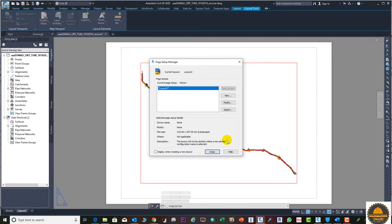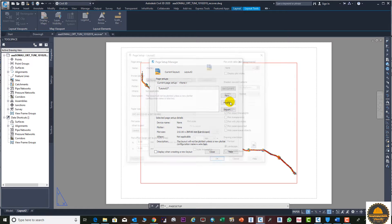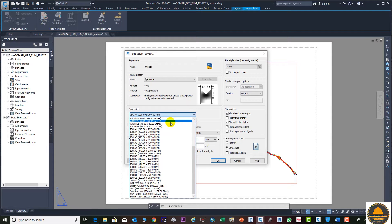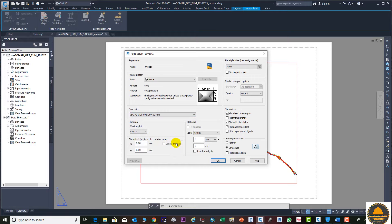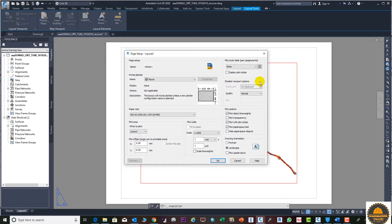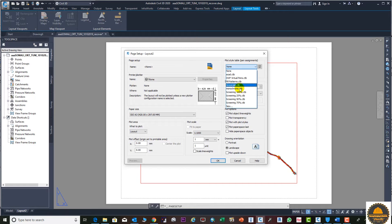Next, go to Page Setup Manager, then go to Modify. You need to select the paper size — suppose we select 420 multiplied by 297. From here you need to select the scale. If you need color output, you can select a color CTB, and if you need black and white, you can select monochrome.